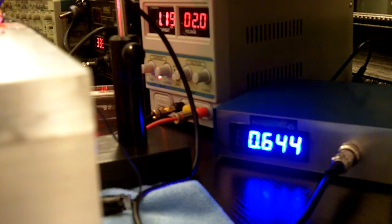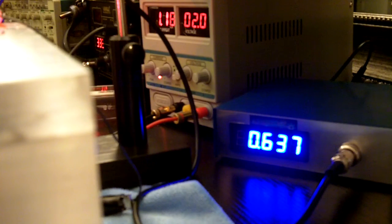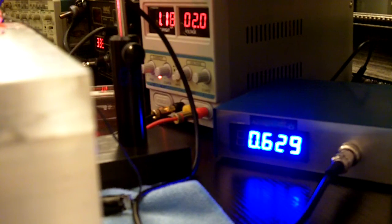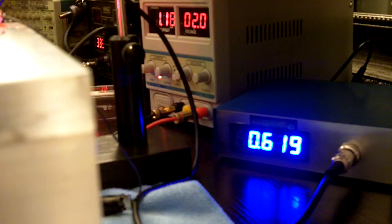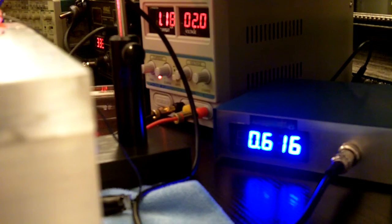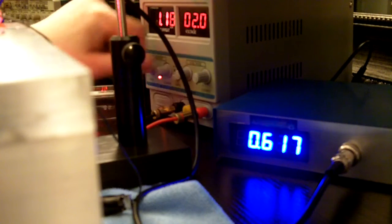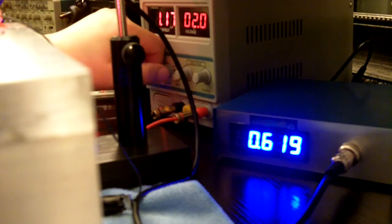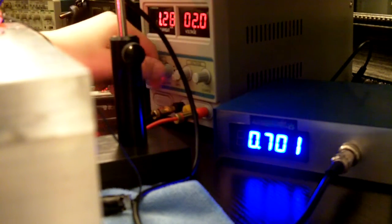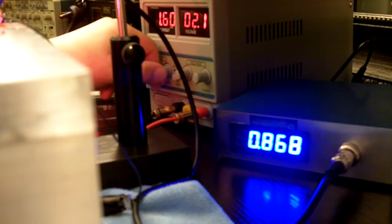So I'm just going to bring the diode back up to room temp, which is right here. Okay, so we can continue.